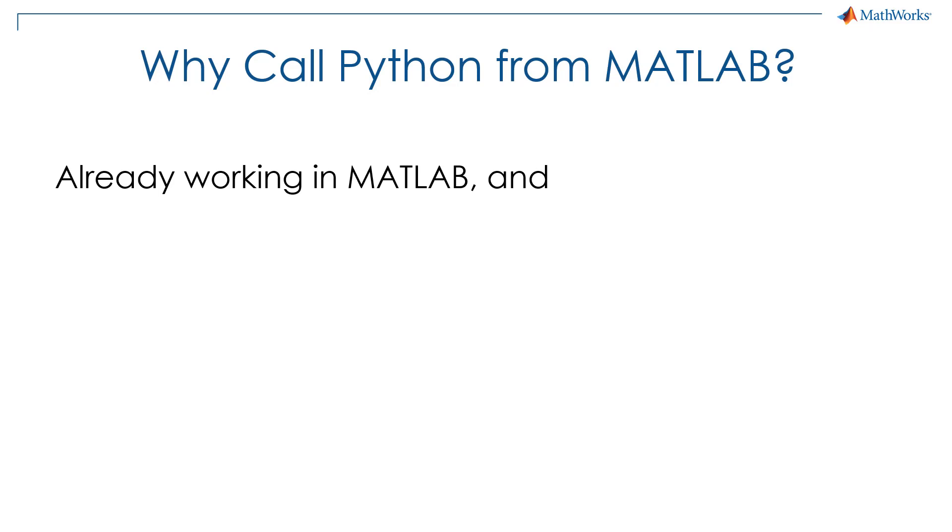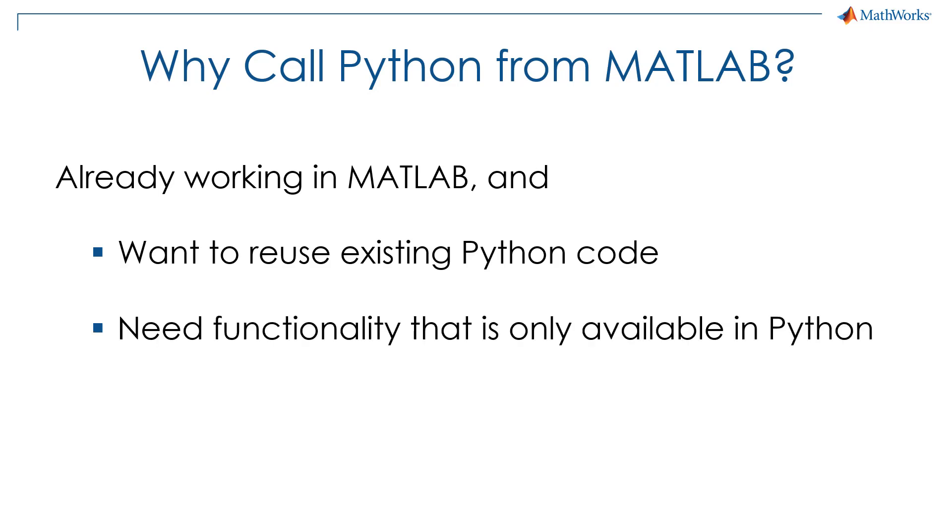This could be either that you have existing Python code that you would like to reuse, or you need to access functionality that is only available in Python. To learn more, check out the resources below. Also, make sure to watch our other video on how to call MATLAB from Python.